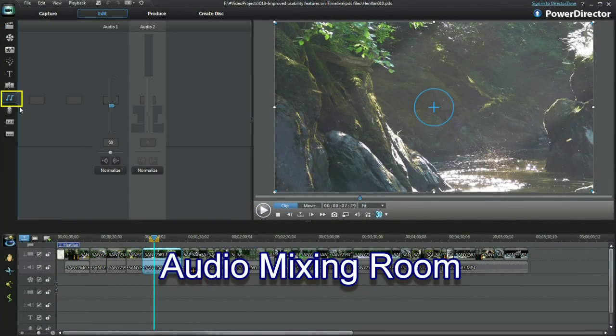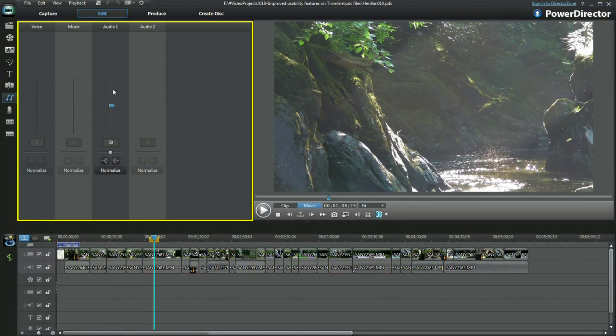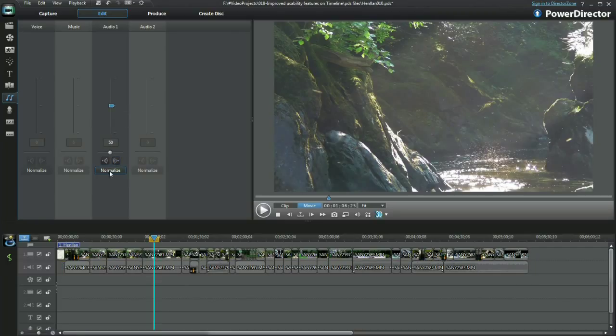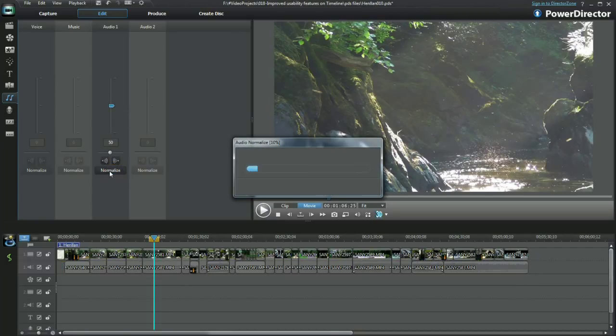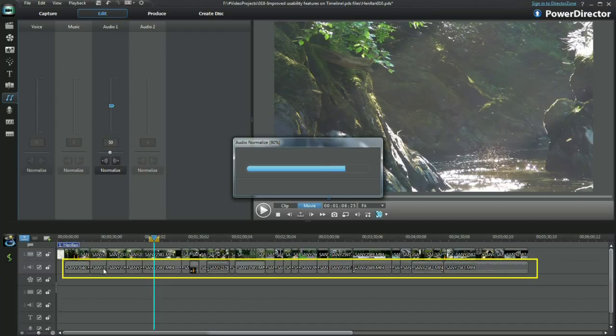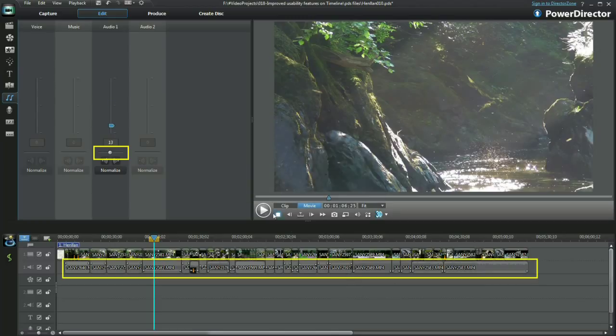Select the audio mixing room. I am aiming to normalize all the audio in the tracks. If there is more than one audio clip in any of the audio tracks, click the normalize button, and PowerDirector will set the volume for all the clips to the same level.